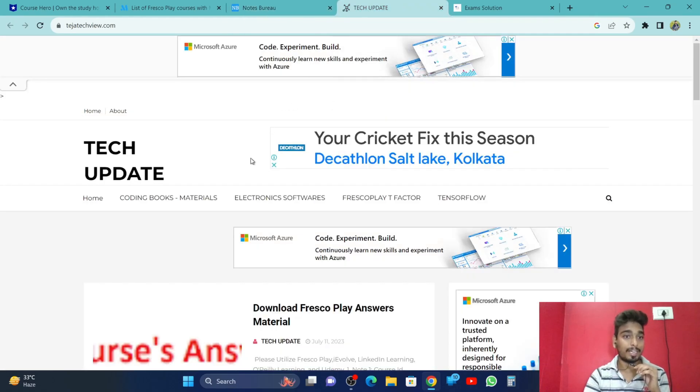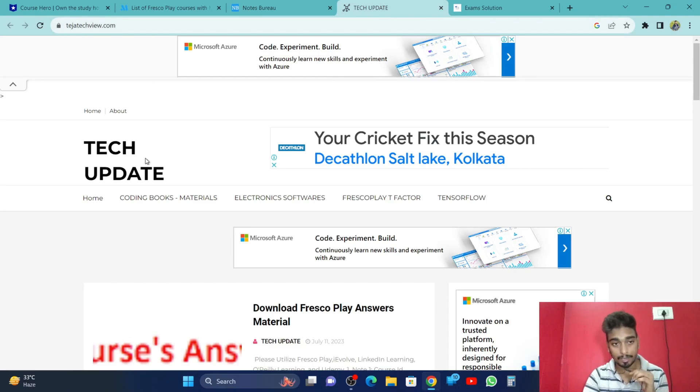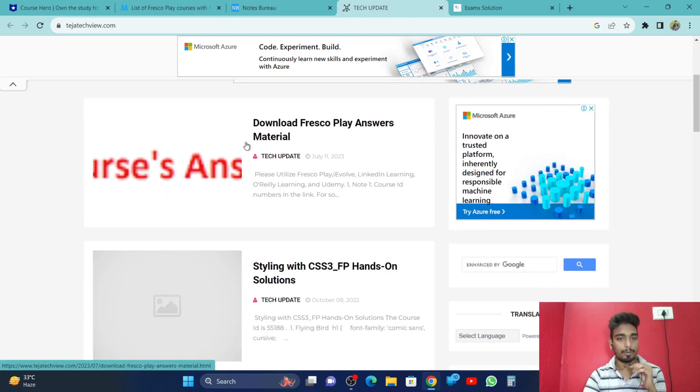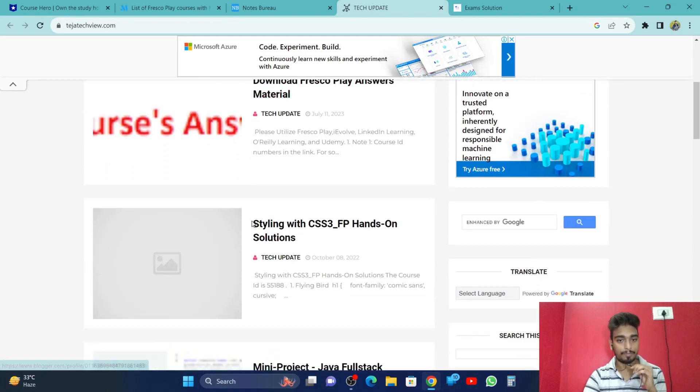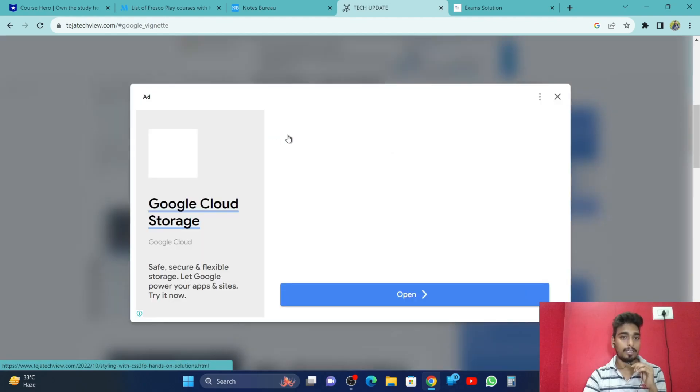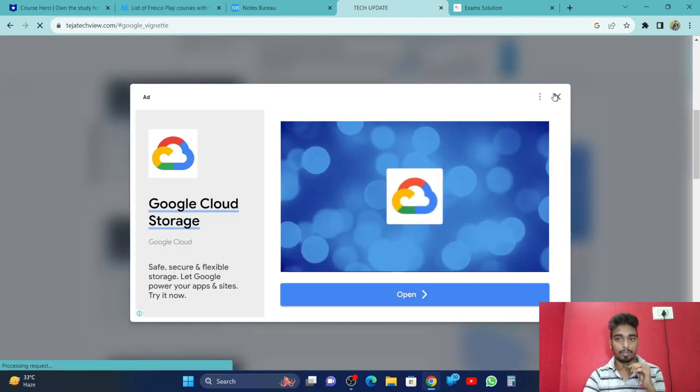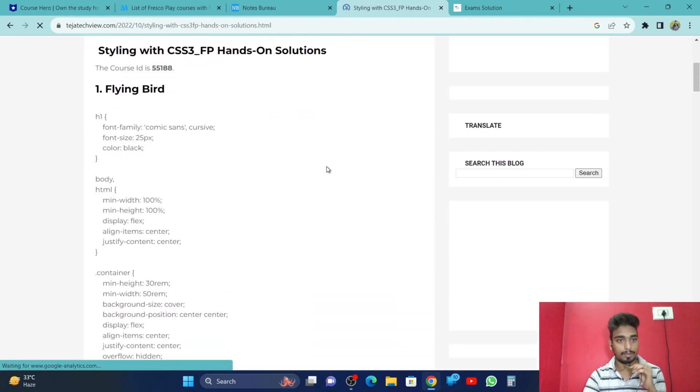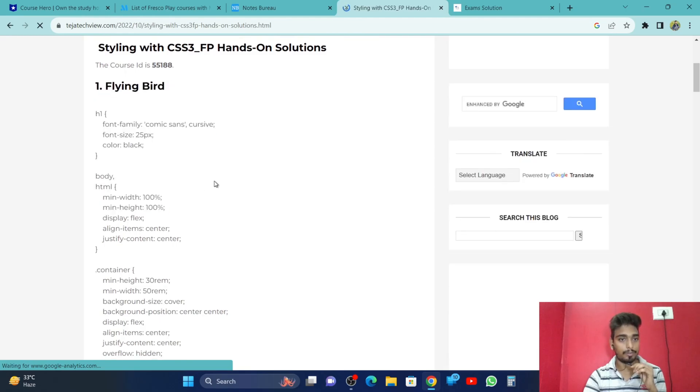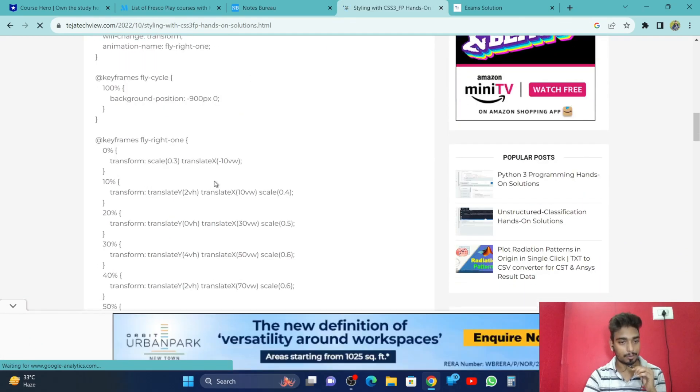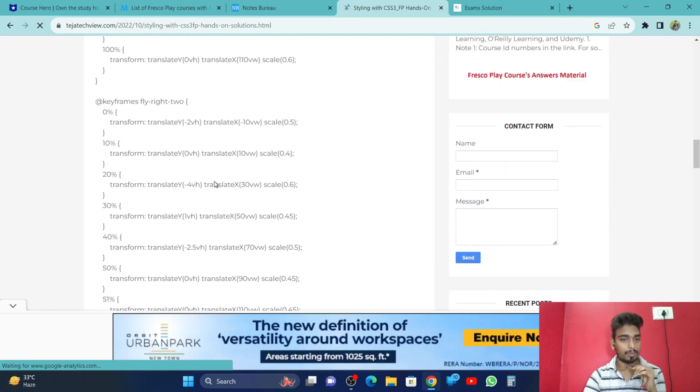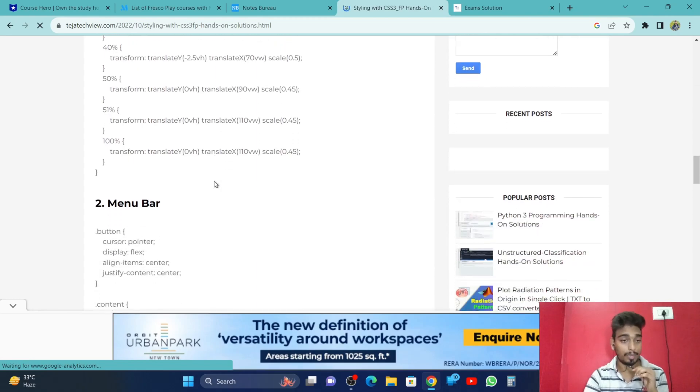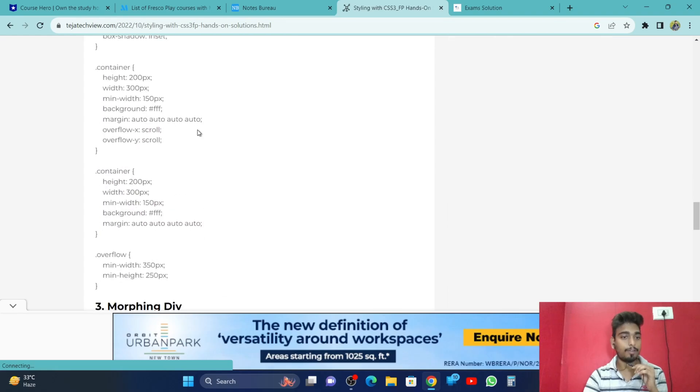The fourth website is TechUpdate, TejaTechView.com. This is also a very good website with free content. You can have everything like styling with CSS and all those things, questions, answers. Here you have the hands-on solution. You can even copy and paste the coding from here to your fresco play hands-on. The coding for the menu bar.